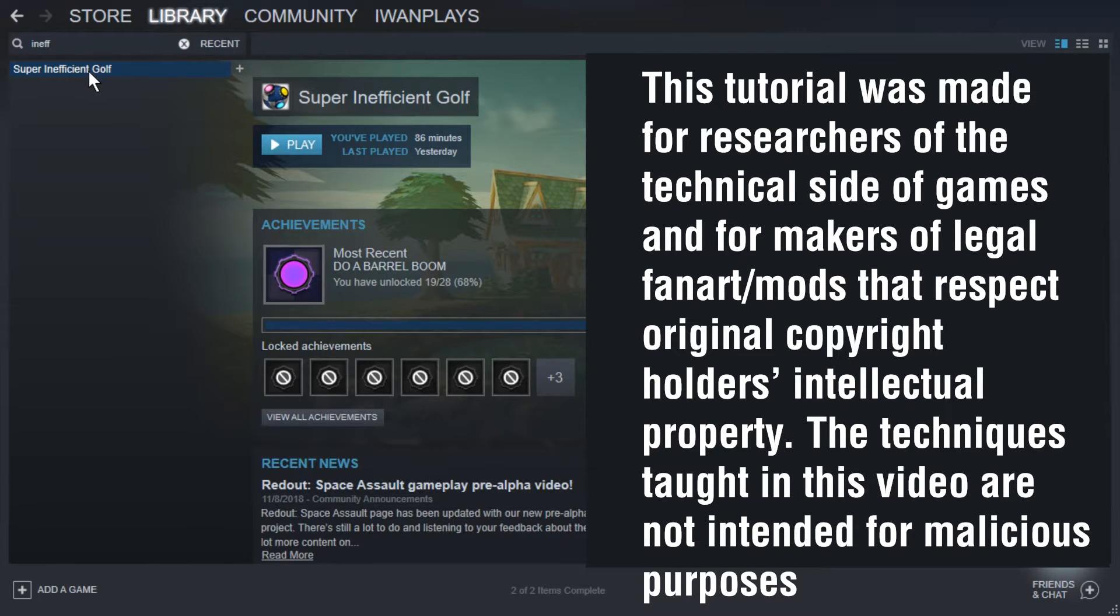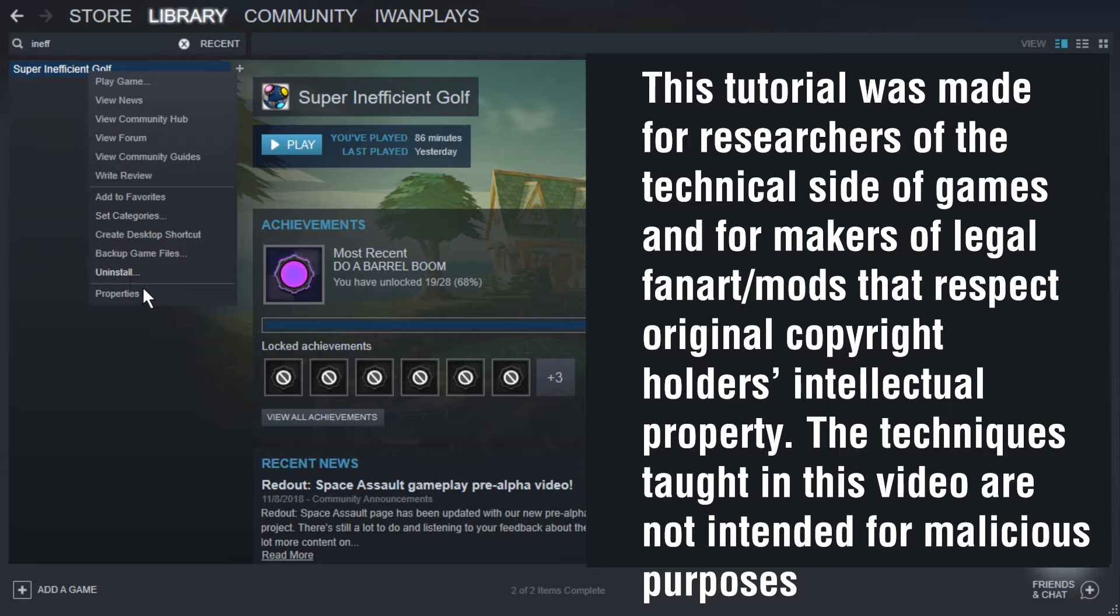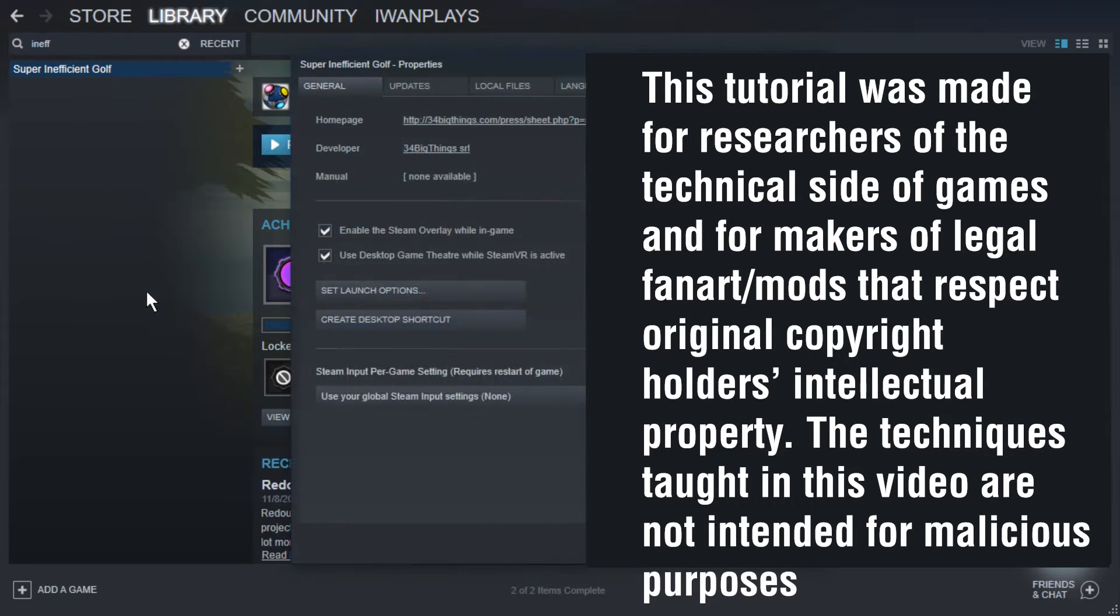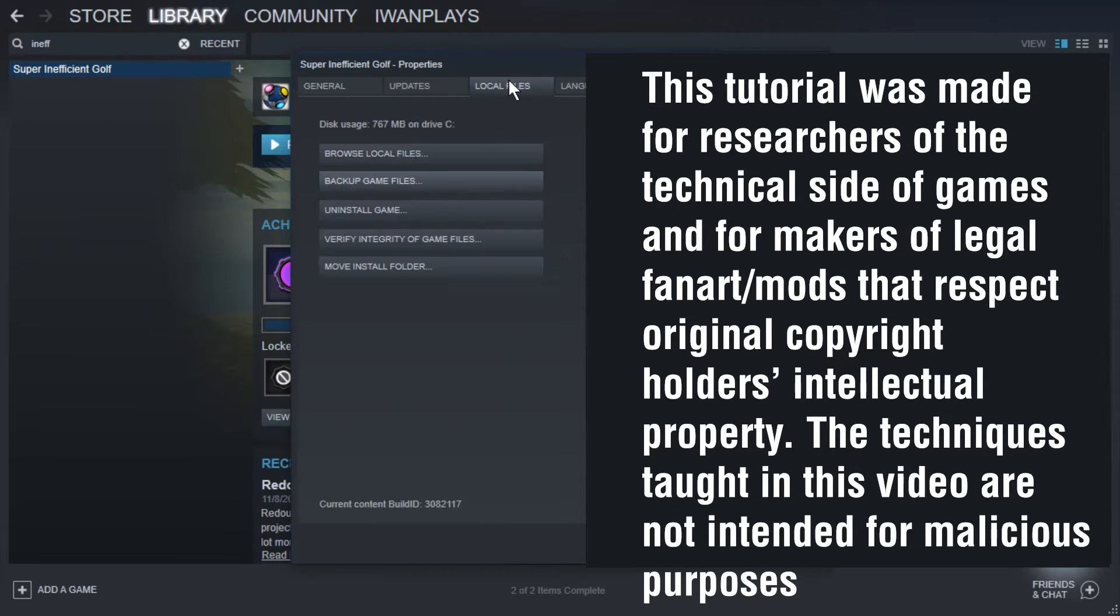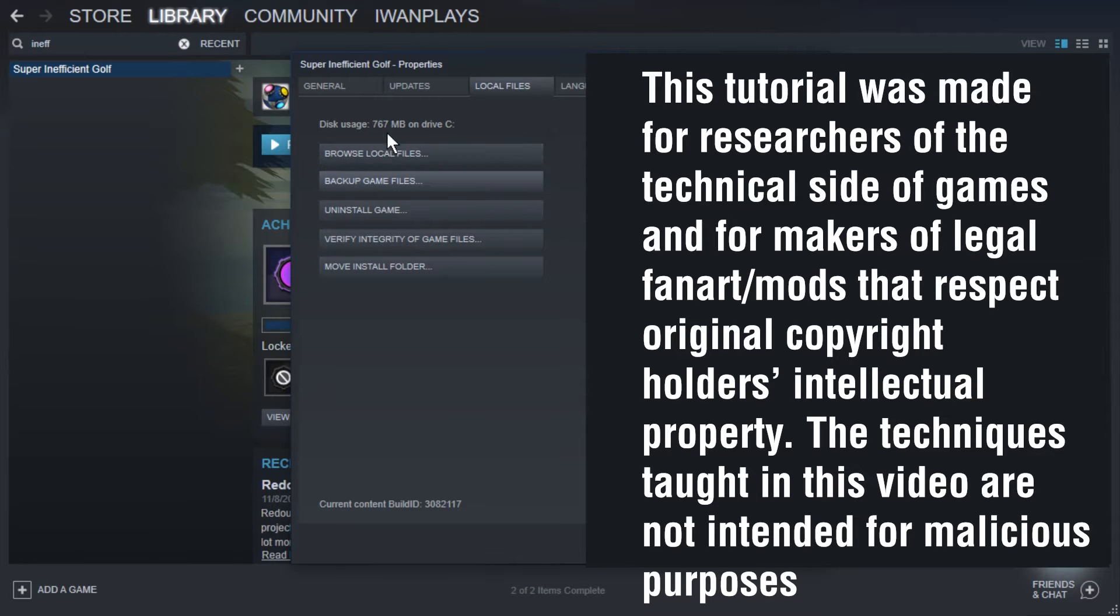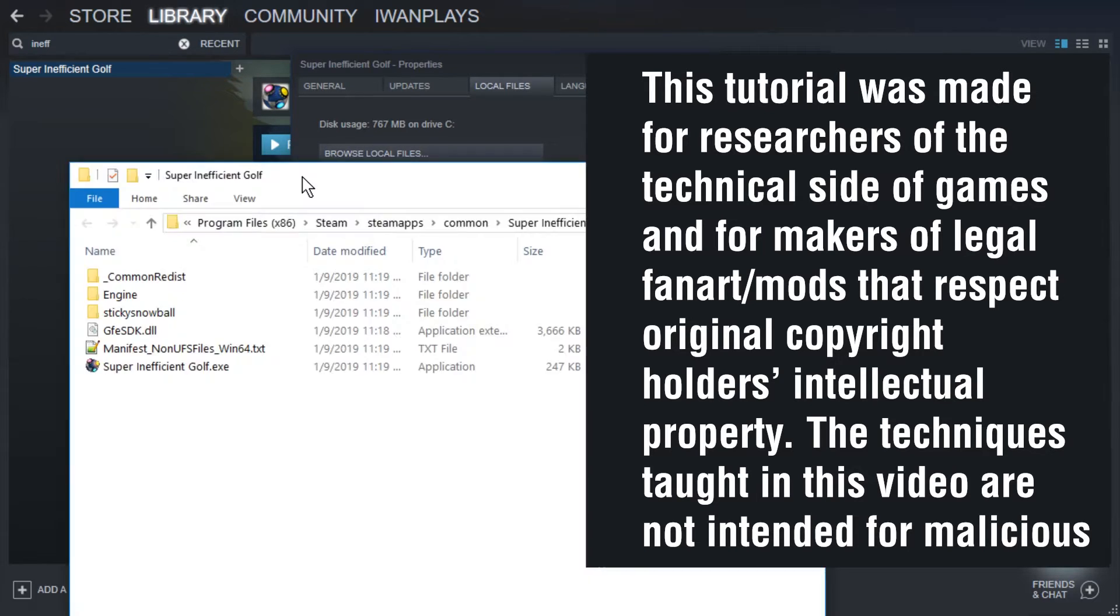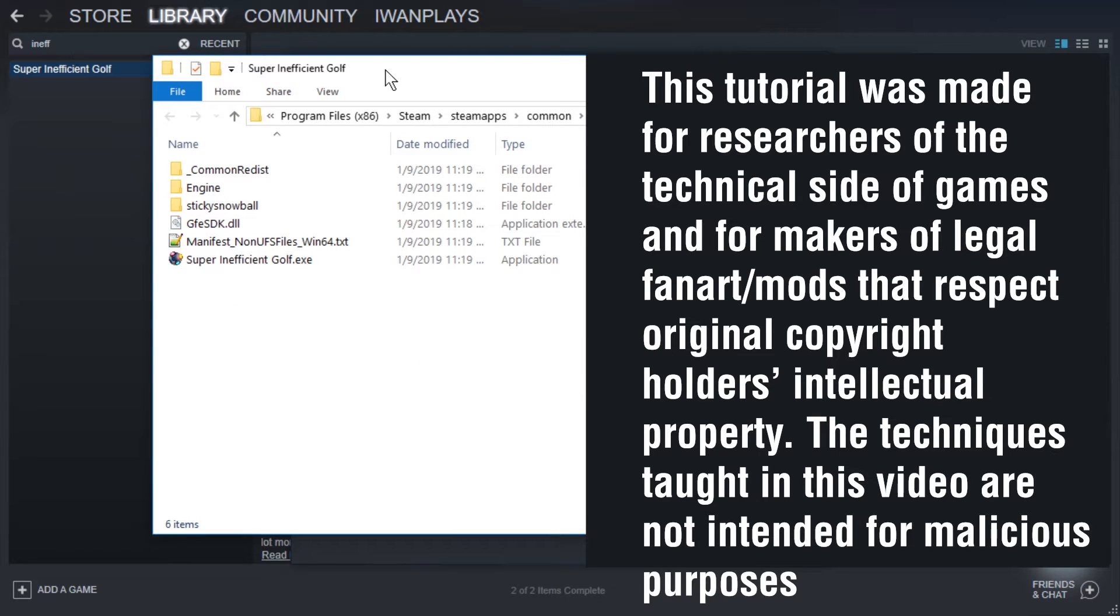As an example, we have Super Inefficient Golf. Here are the properties in Steam so we can find the files. In local files, browse local files. We only have 770 megabytes, which is very convenient because huge games make this job a lot more annoying trying to find the files.